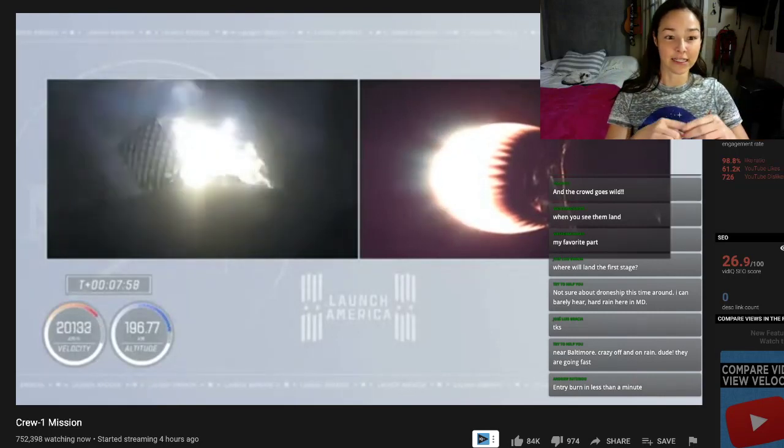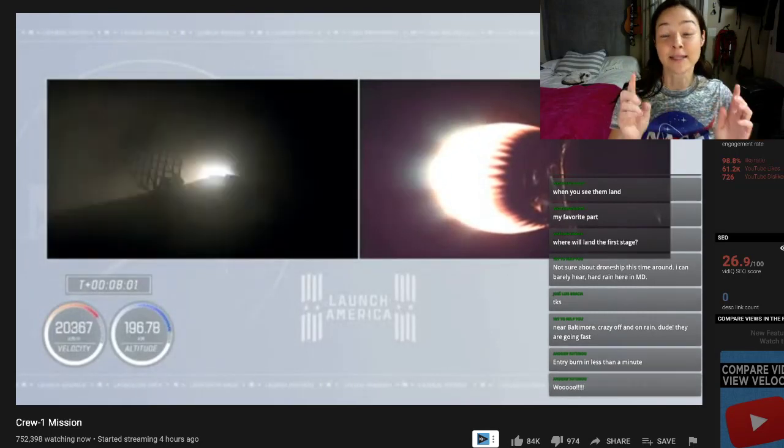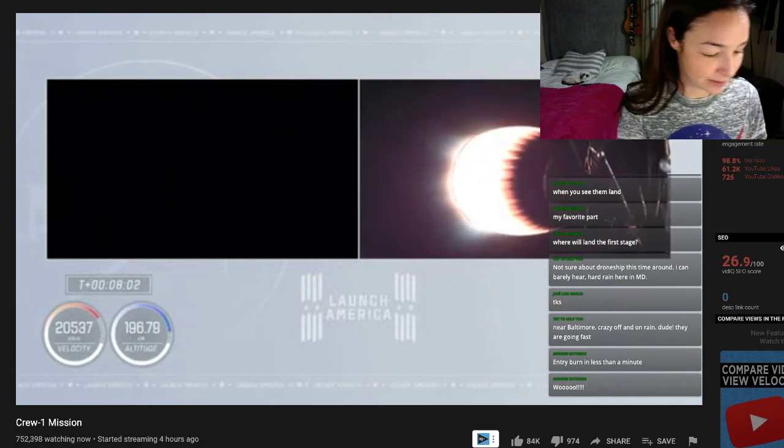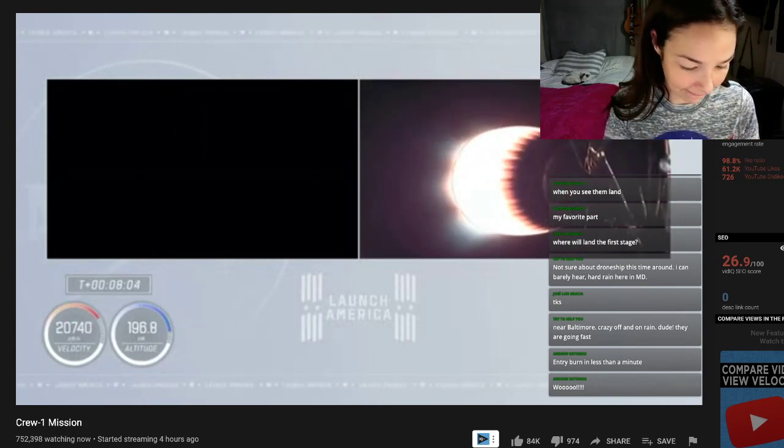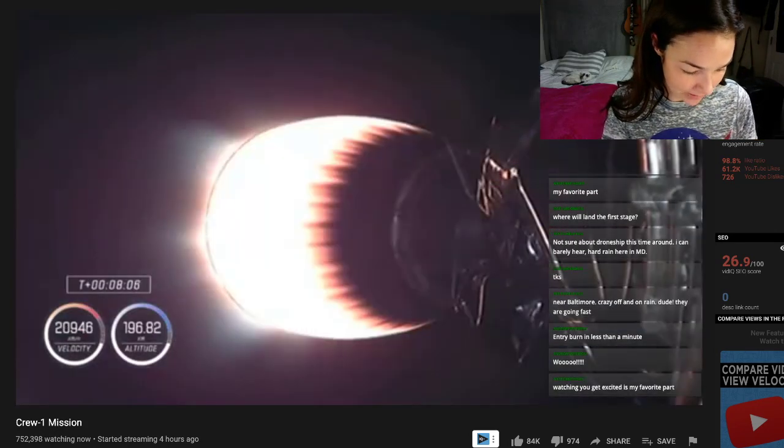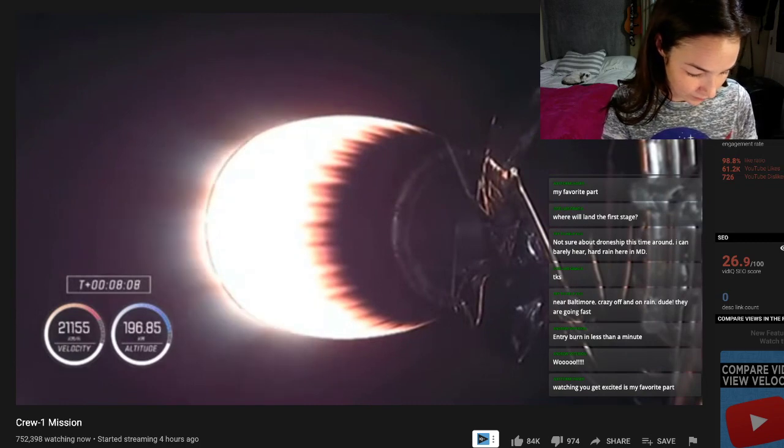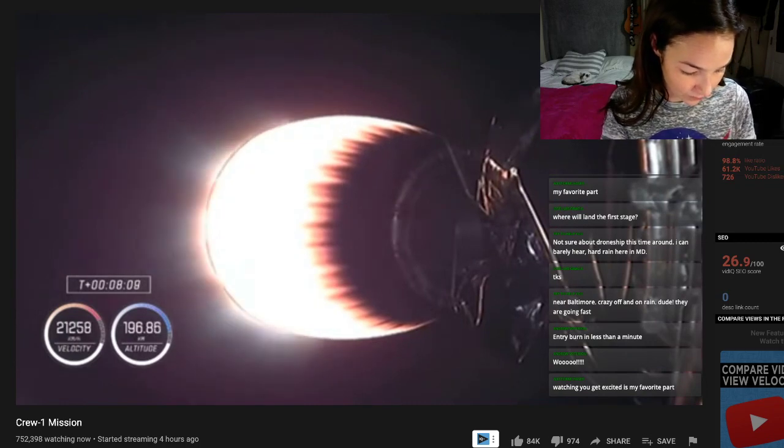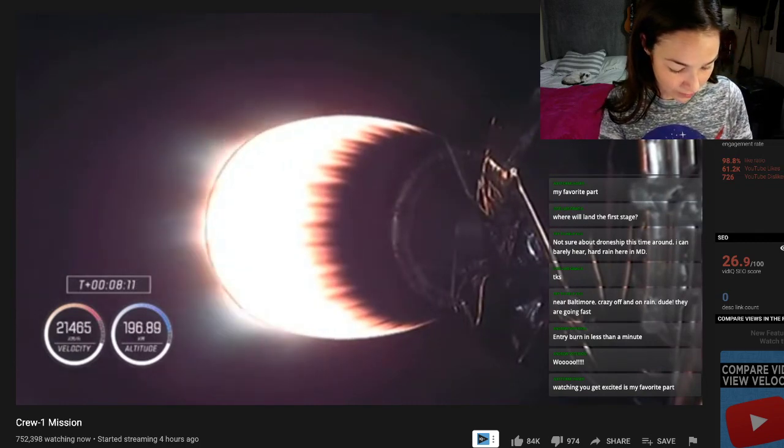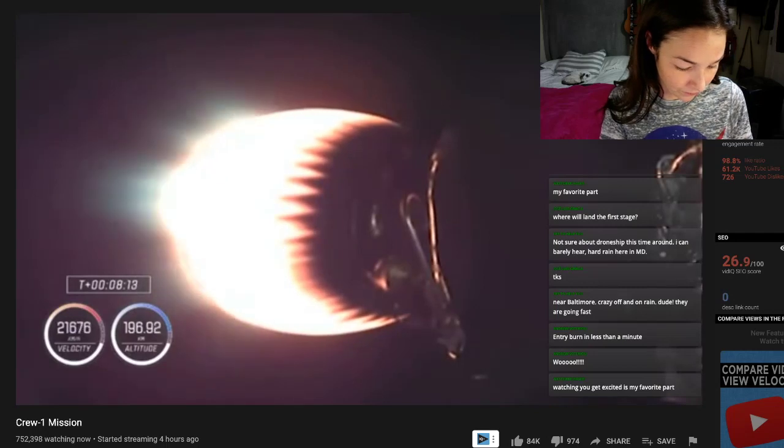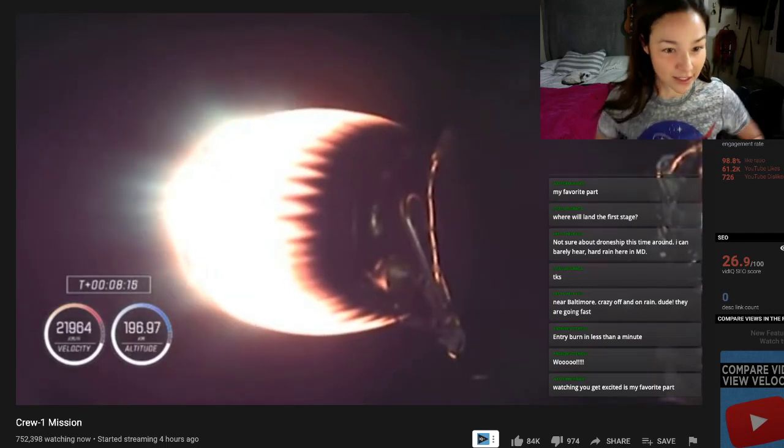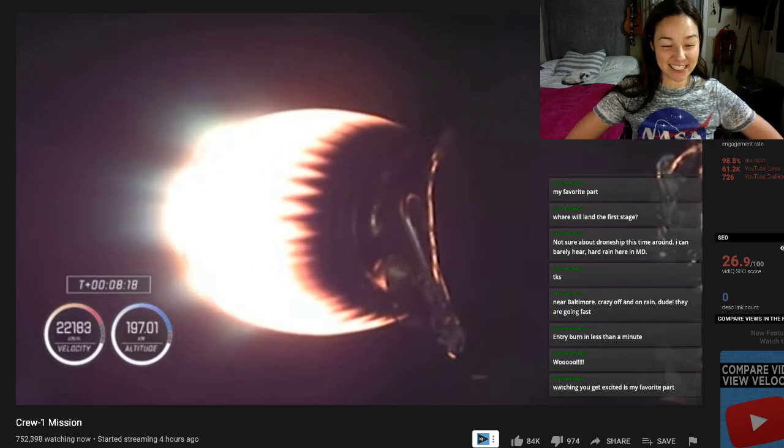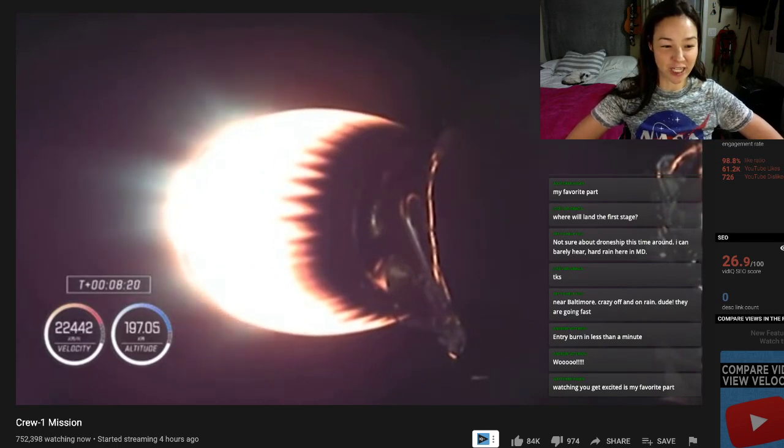This is about a 29-second burn, and it's designed to slow the vehicle down. We're going to shed about 70% of the velocity of that dropping first stage by the time this entry burn completes. And the entry burn is now over, first stage on target for the drone ship in the Atlantic Ocean. Just read the instructions.